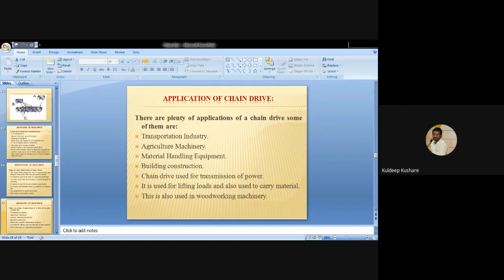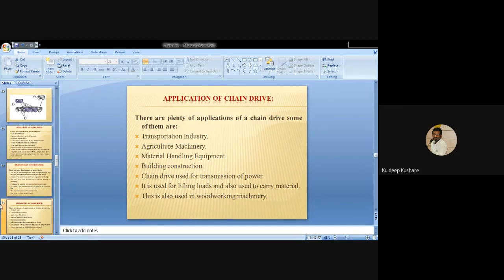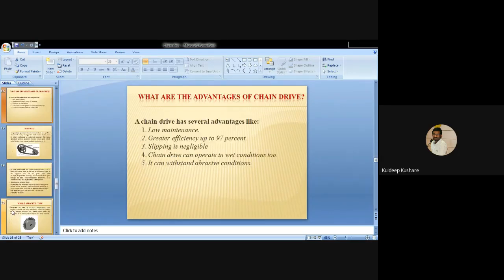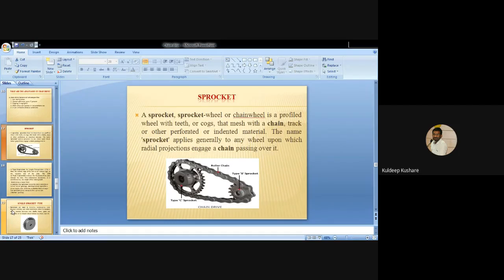We have completed the chain drive topics. We discussed the different types of drives: hoisting chains with oval link and square link chains, conveyor chain, power transmission chains including block chain, roller chain and silent chain. We also discussed the advantages, disadvantages and applications of chain drive. The advantages include low maintenance, greater efficiency, no slip in wet conditions, and suitability for abrasive conditions.